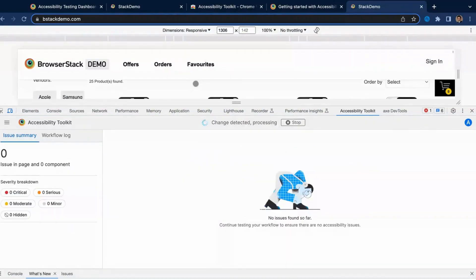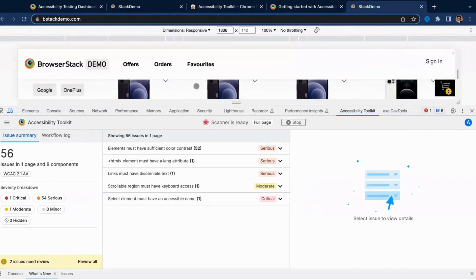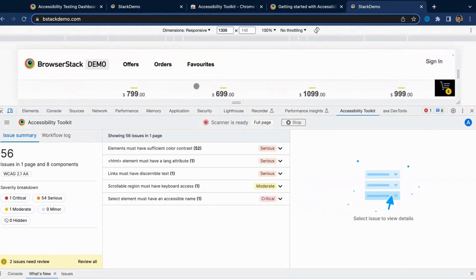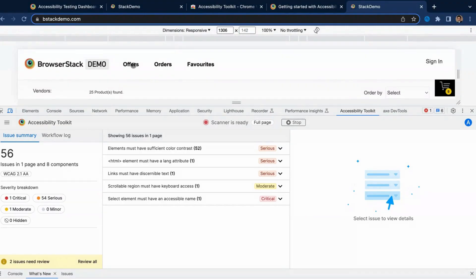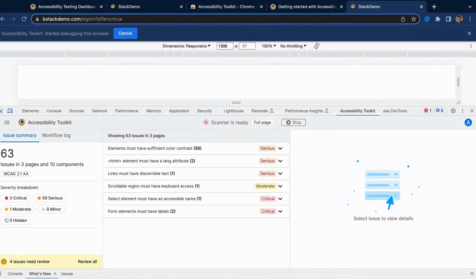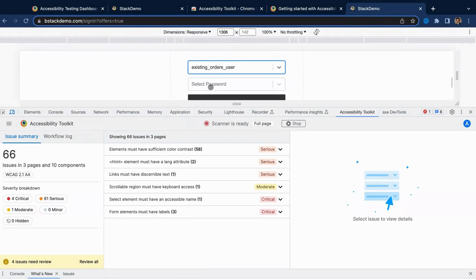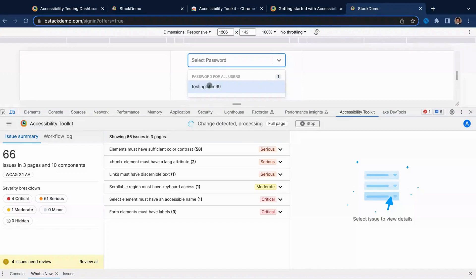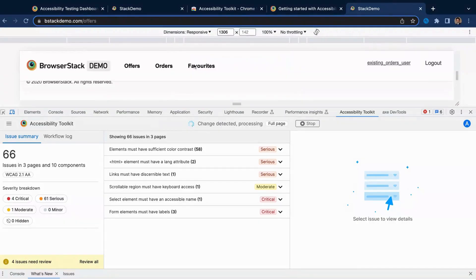Using the automatic workflow scanner, you can identify issues like missing alt text, insufficient color contrast, and similar others at least 5x faster than any other automatic scanner in the market.